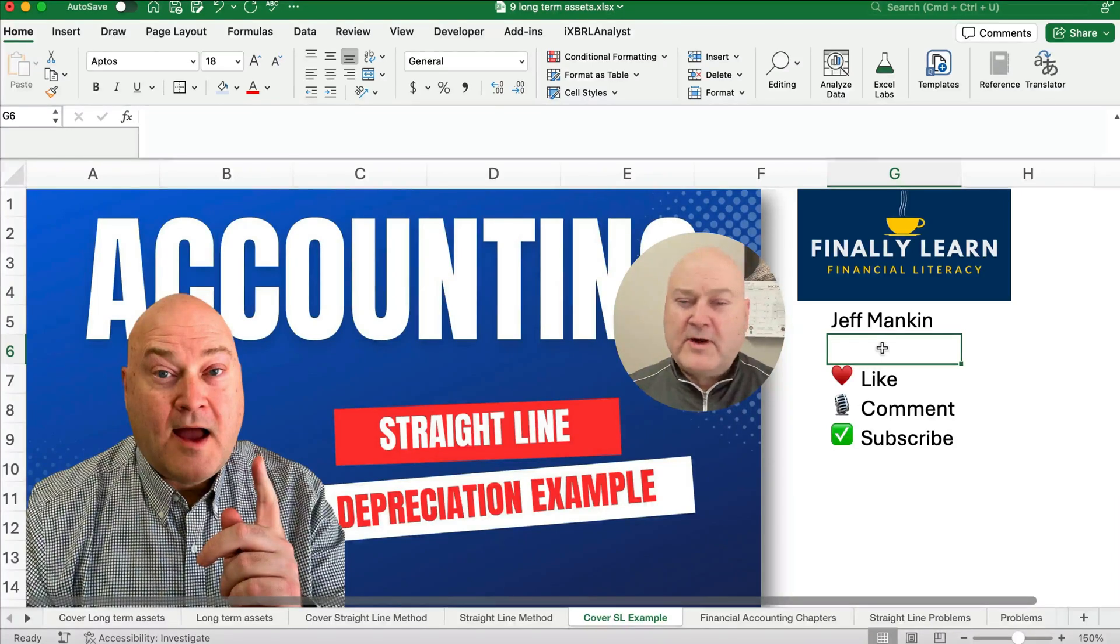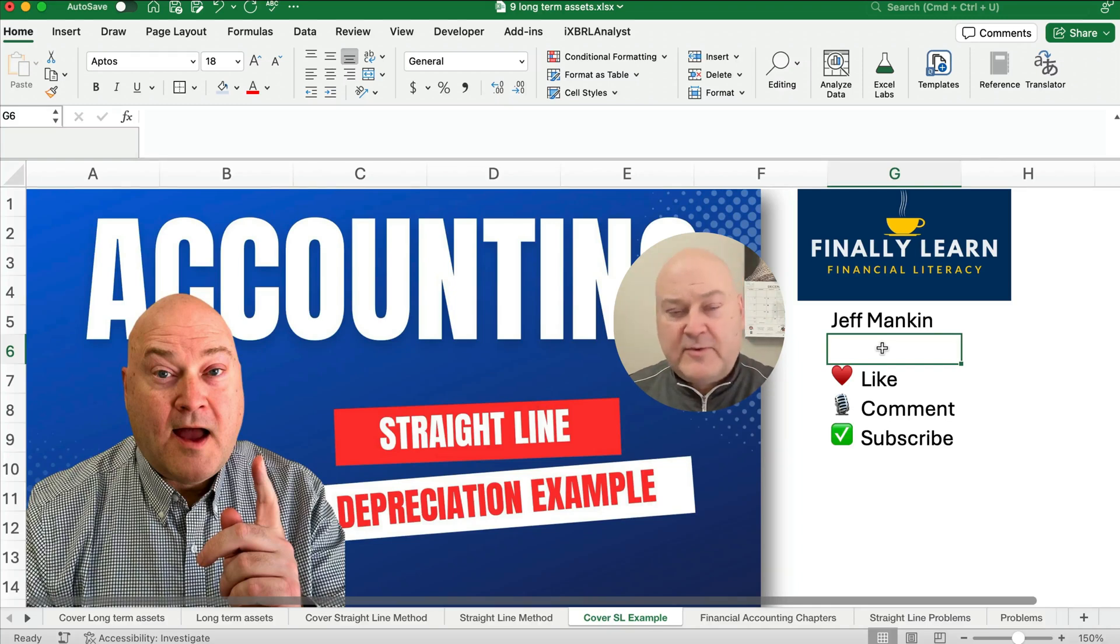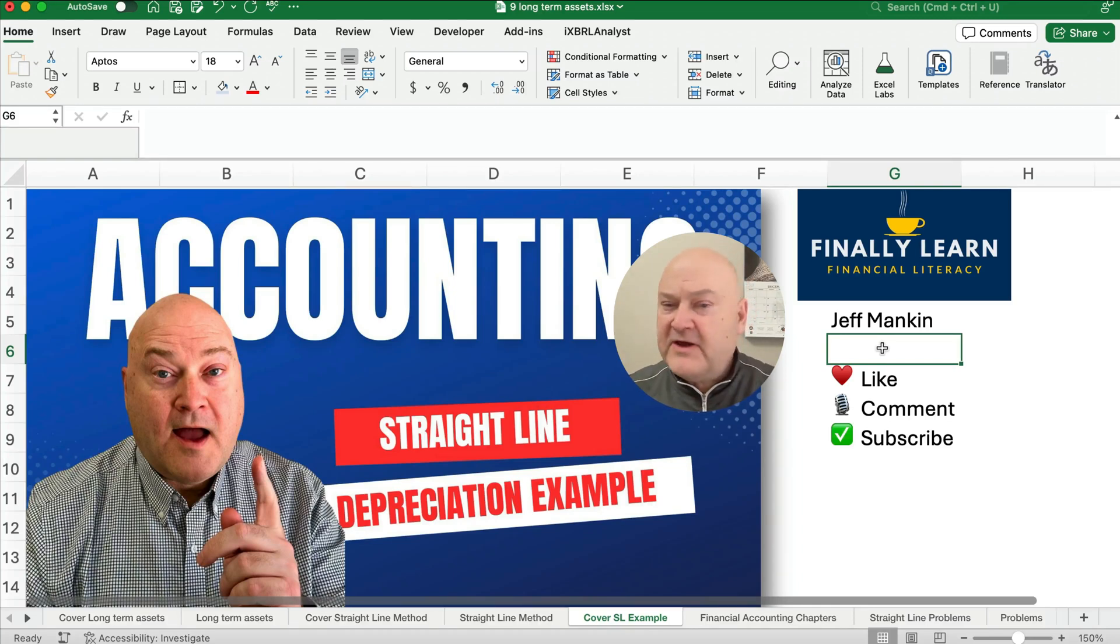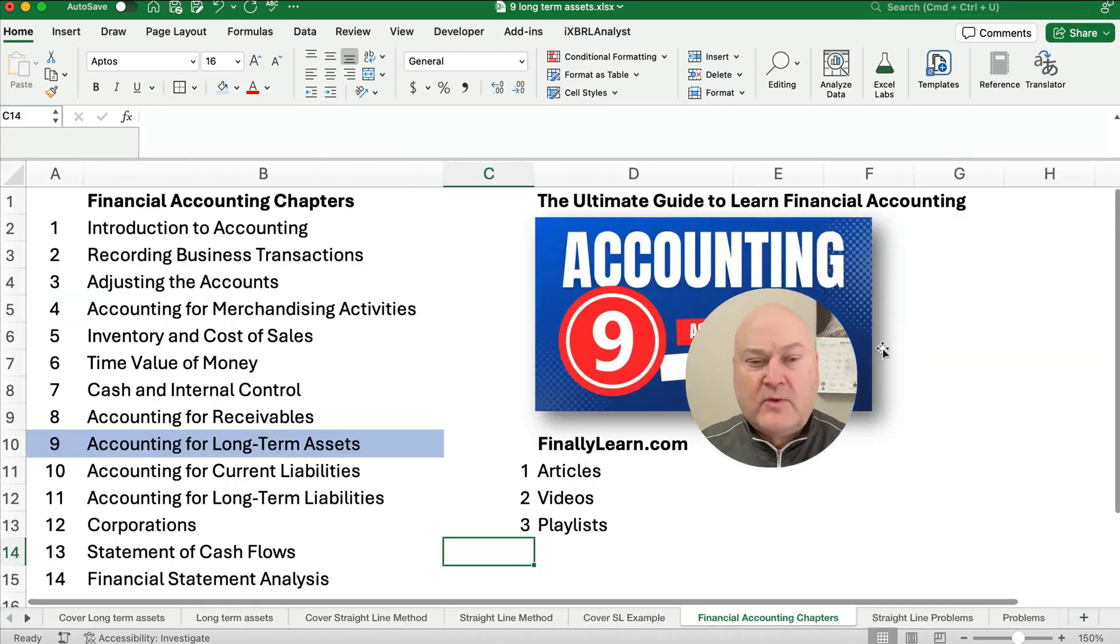Hello and welcome. Today we're working on the straight line depreciation example. This is our first example that we're working on. So let's get started. If you're new, my name is Jeff from Finely Learned.